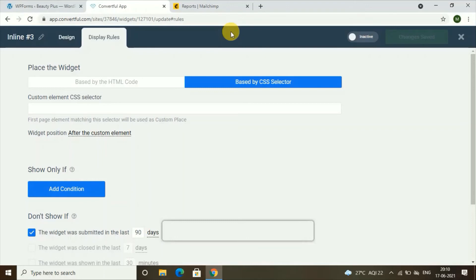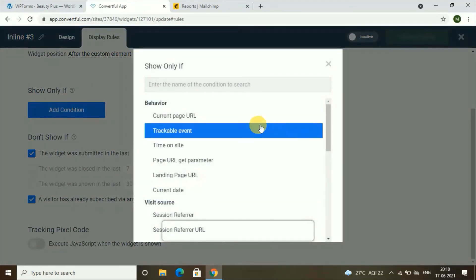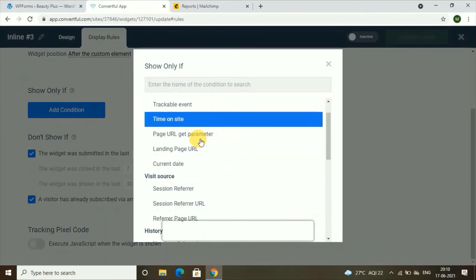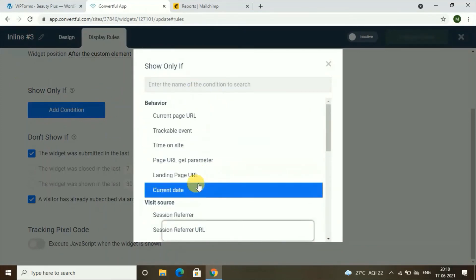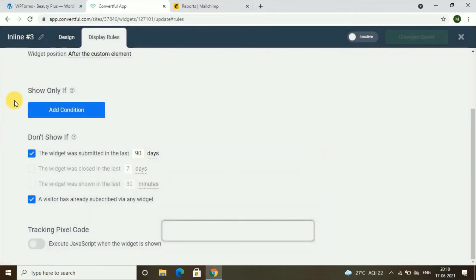You can also create a pop-up that appears when a user is about to leave your website. You can create another widget or use existing conditions — for example, when the widget was closed in the last seven days, or when the widget was shown in the last 30 minutes. You have many conditions available; you can search for and apply those conditions to your pop-ups.